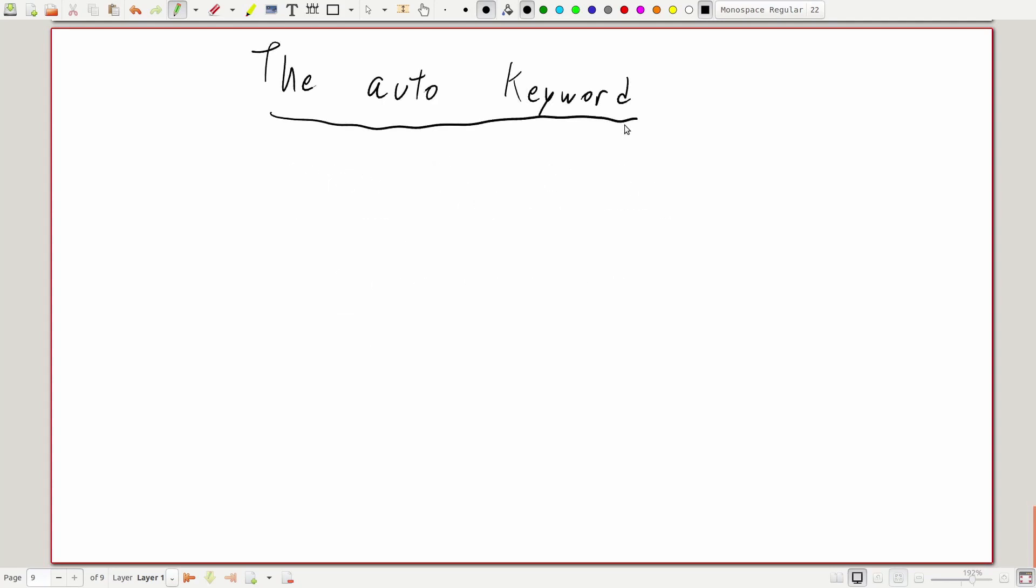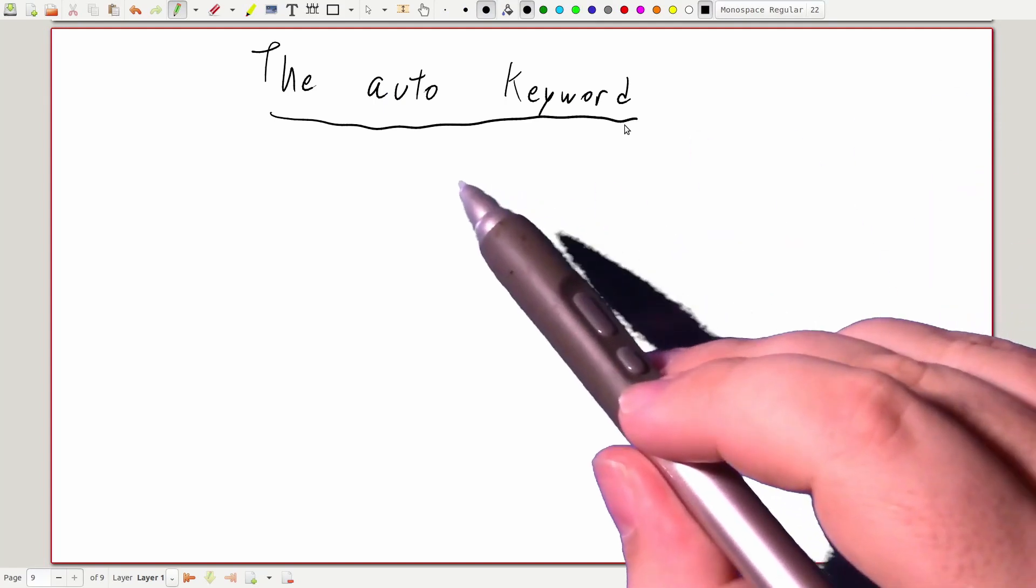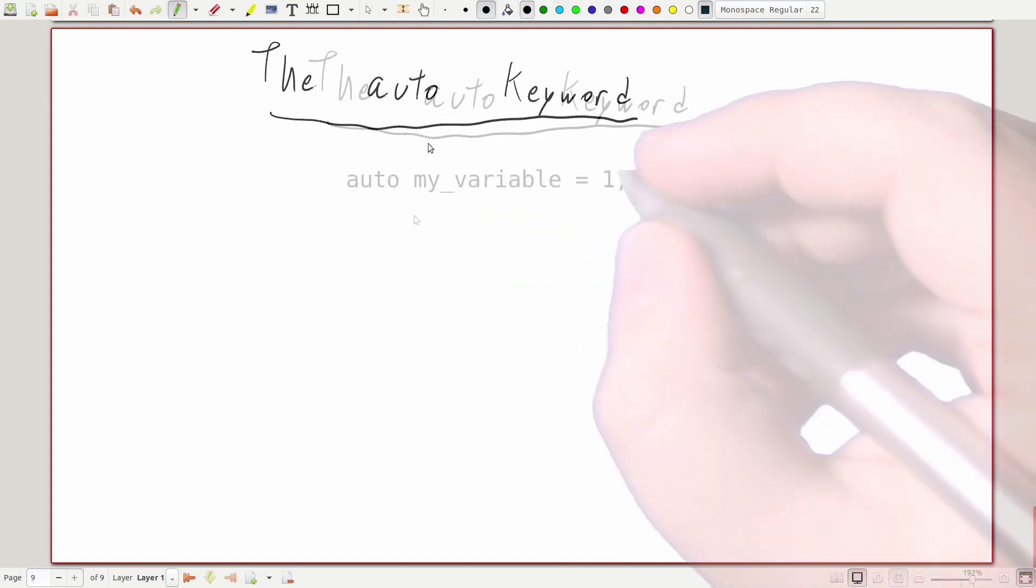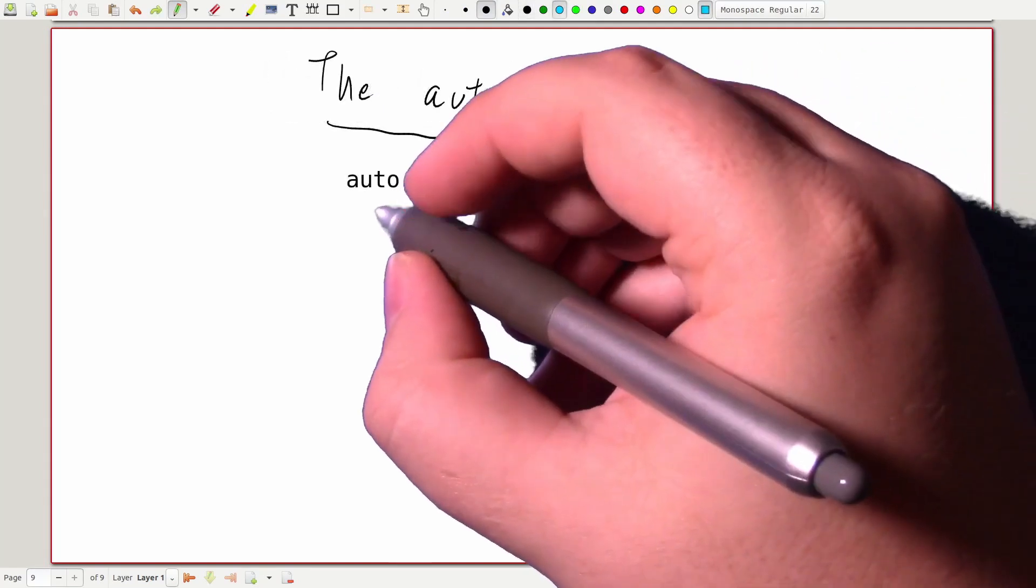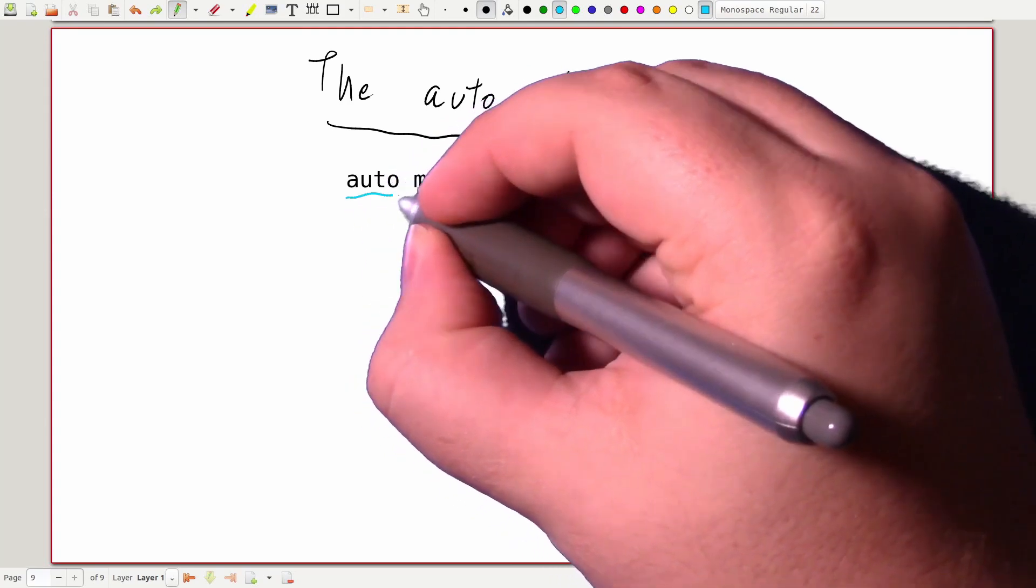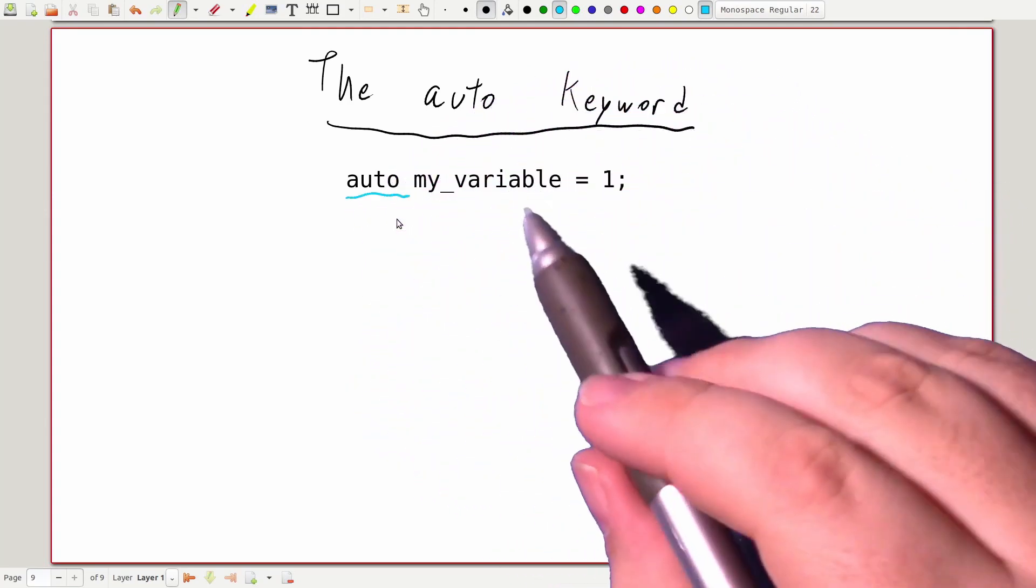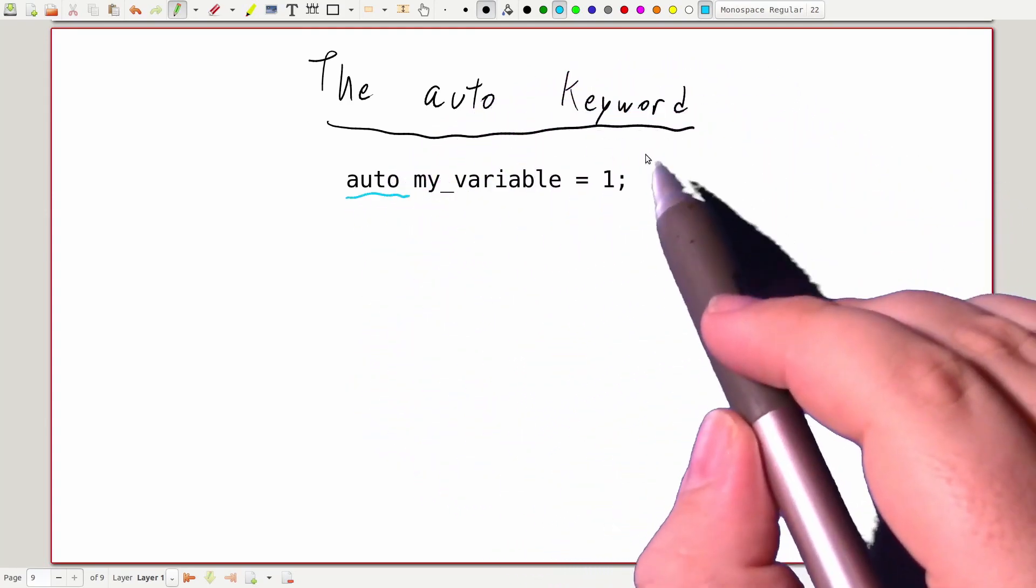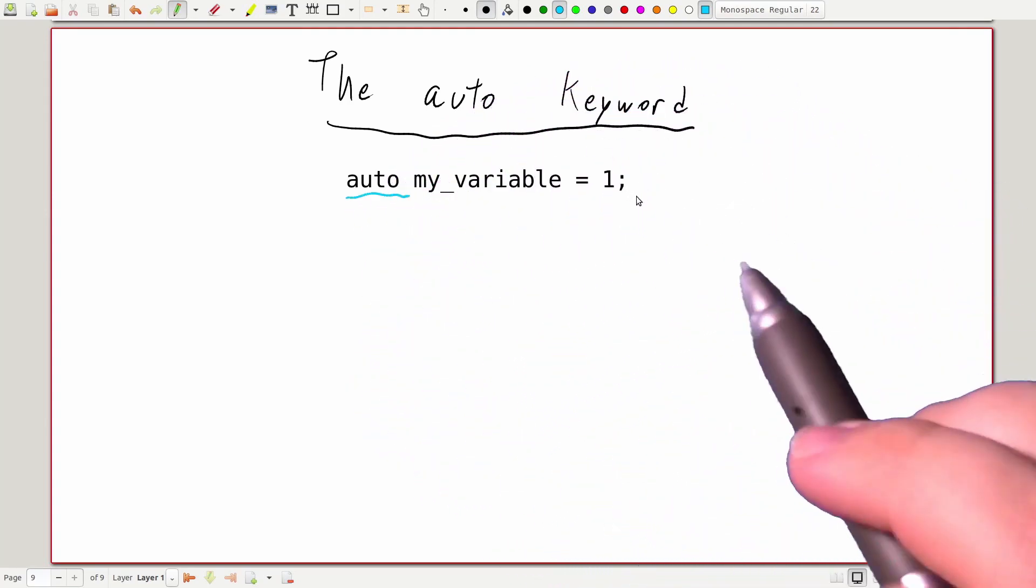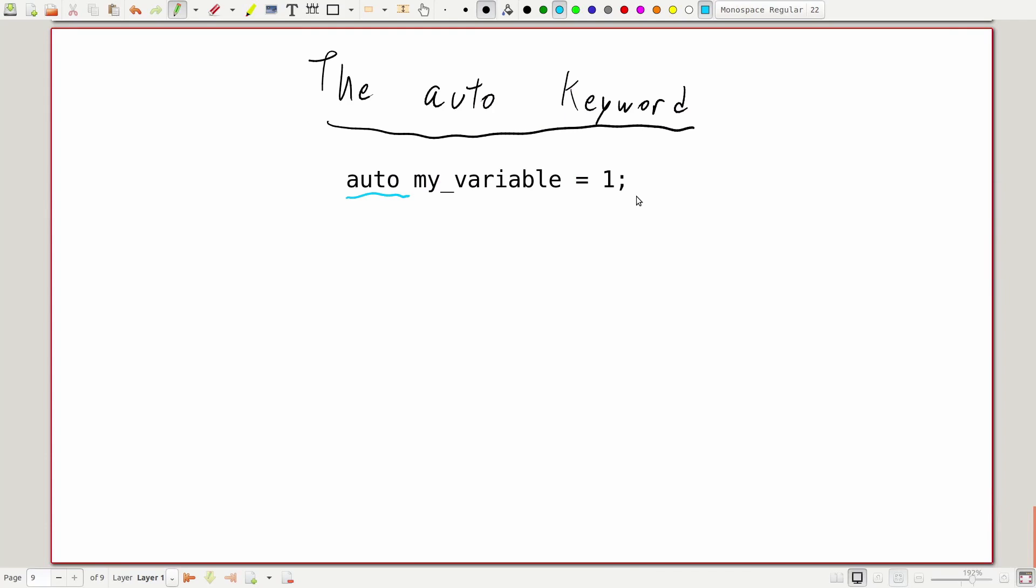Let's look at the first example of a place where the computer figures out a type for us: the auto keyword. In a variable declaration, auto tells the computer to deduce the type of the variable from the initializer. Auto is just a placeholder. Once the computer figures out the type it should be from the initializer, that variable is that type for the rest of the program.